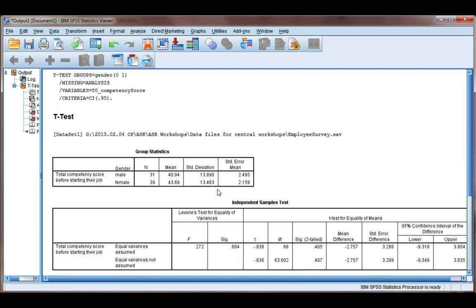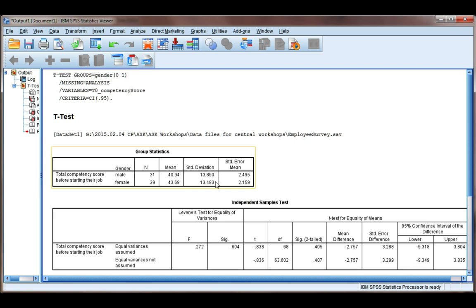Our next column is standard deviation, and this shows us the spread of the data. So on average, how far are the total competency scores deviating from the mean? And we can see that the spread of the data is very similar for males and females.